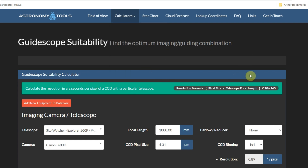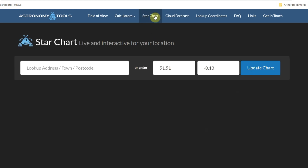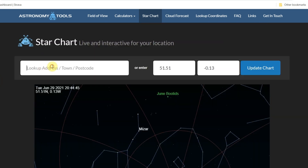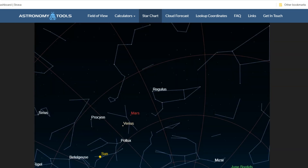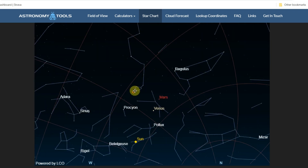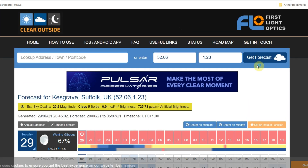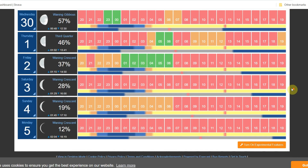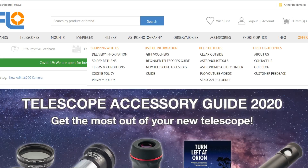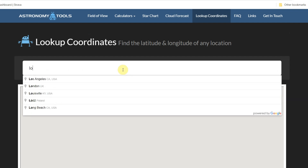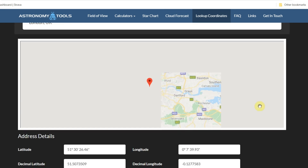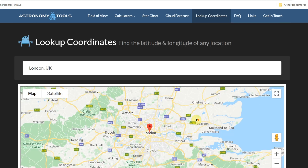There's also a basic unit calculator for metric and imperial conversions, a star chart — nothing competing with Stellarium, but you can put a location in like Brazil and it shows you the constellations and allows you to move the view around — and a weather app which I've covered in a previous video. You can also look up coordinates: put in a location like London and it gives you a map and the latitude/longitude, handy for entering into your go-to telescope handset.